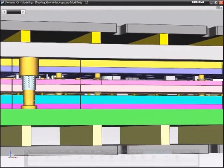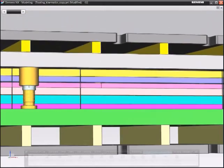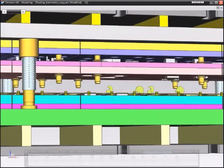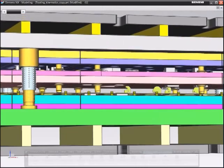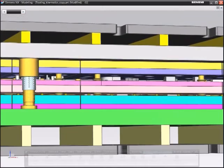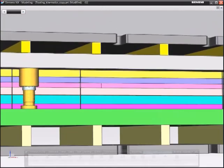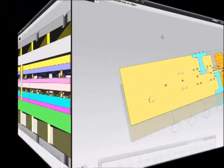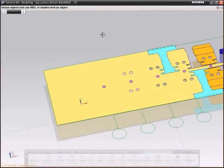With NX Progressive Die Design, you work in 3D with solid models. This helps you visualize a tool's full detail throughout each step of the design process.